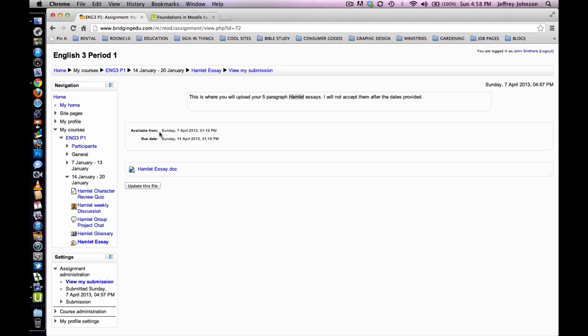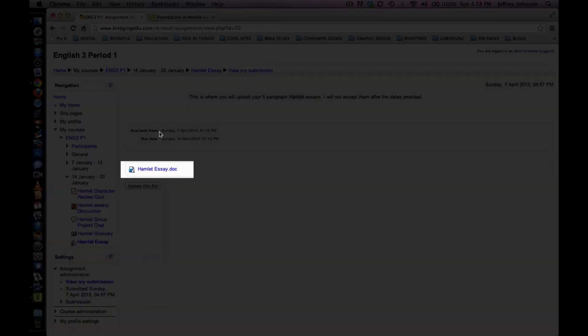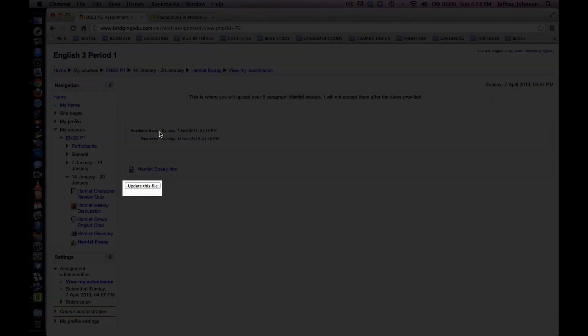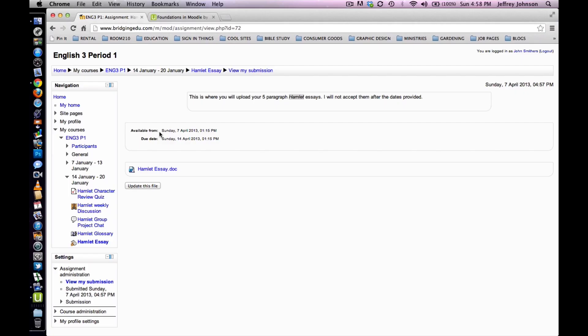You will be directed back to the activity page. You will see the file that you just uploaded on the left-hand side of the page. You have the option to update the file if you choose to. This simply means you have the option to add a more recent revision of the file that you are submitting to your teacher. Click on the course's short name to return to the weekly outline.